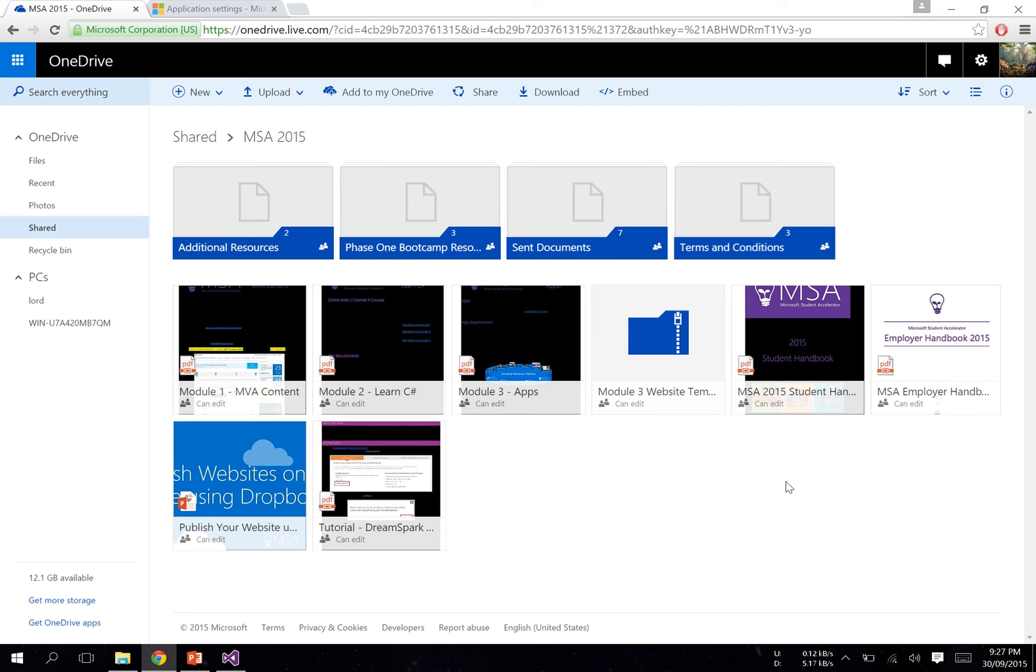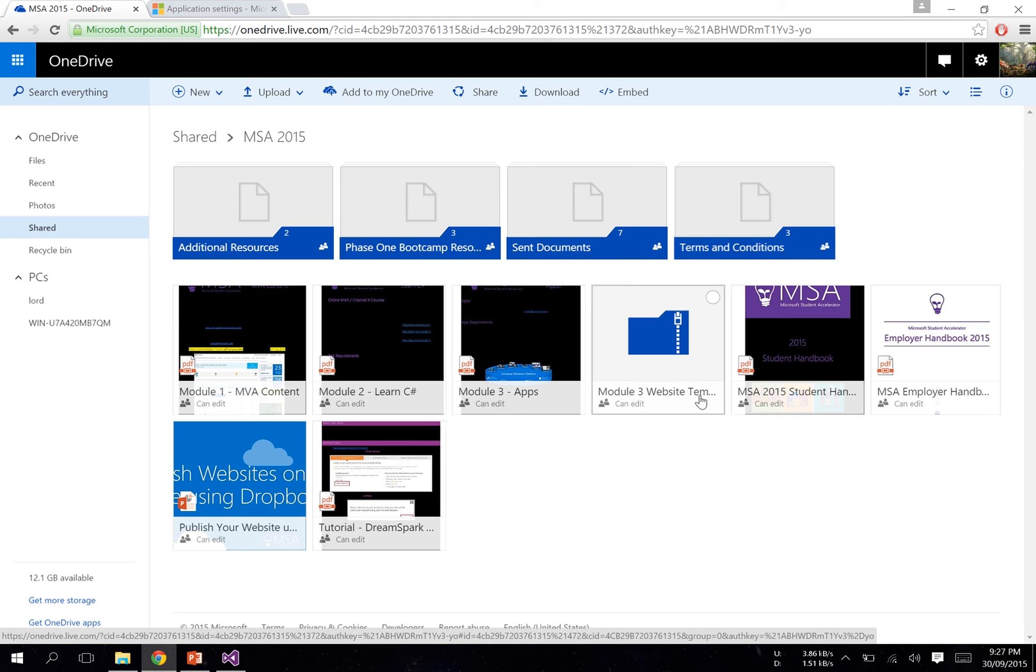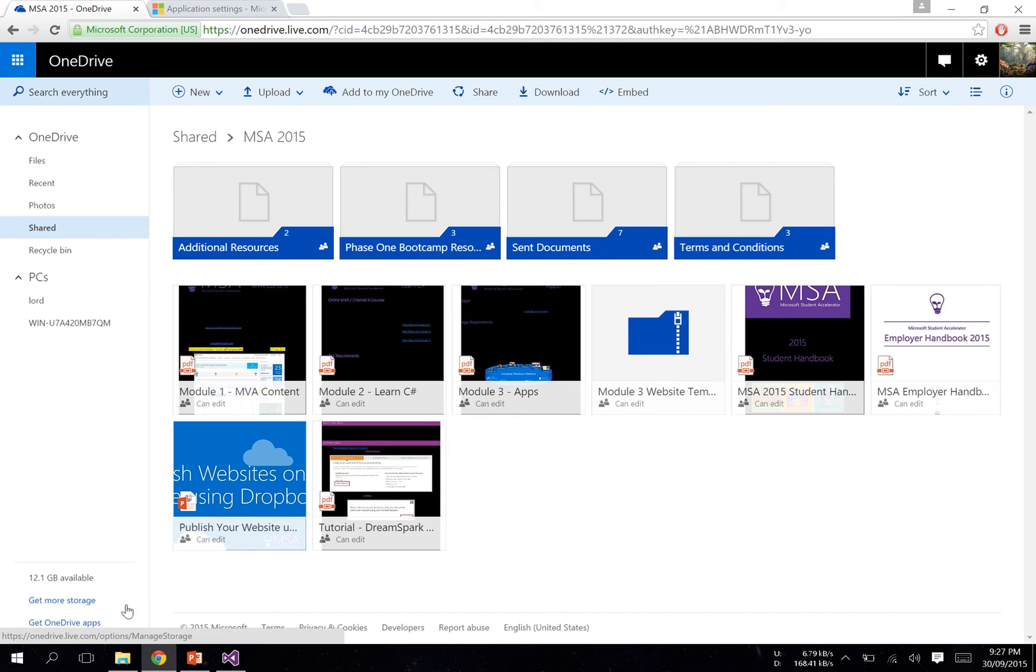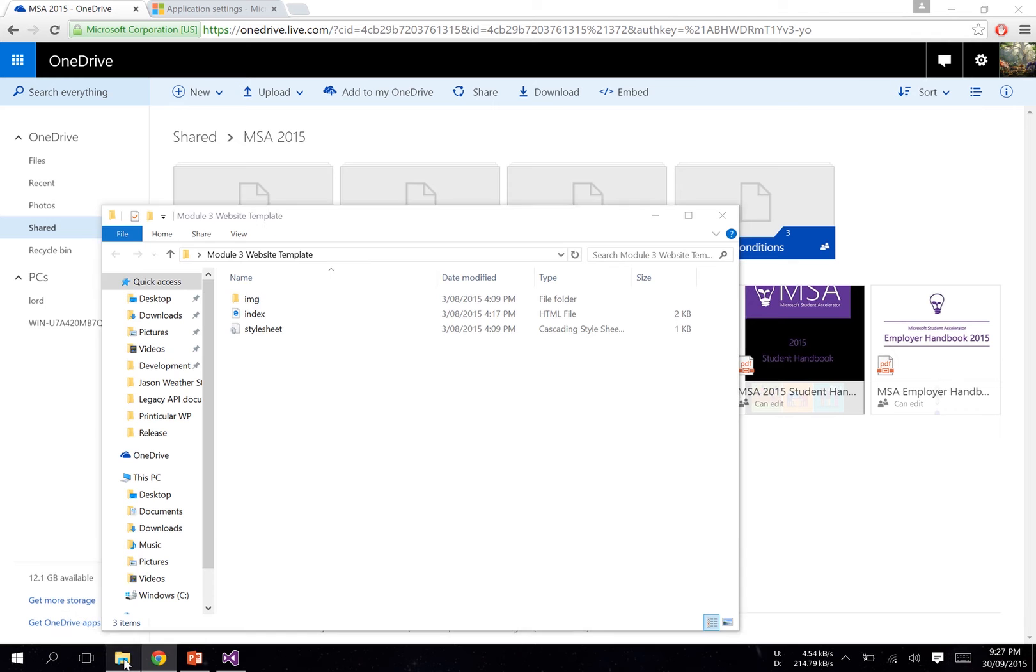If you navigate to msa.ms/drive, we have a zip file called Module 3 Website Template. Just download that, unzip it, and you should receive a bunch of files like this.